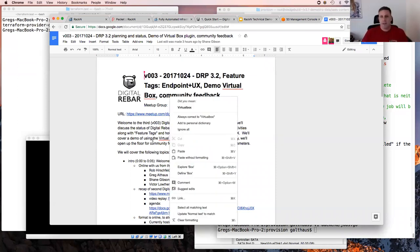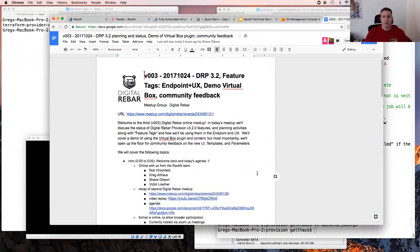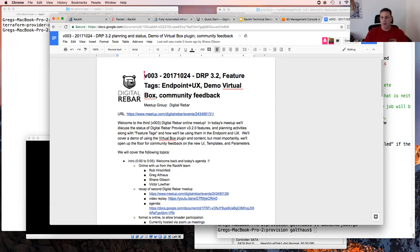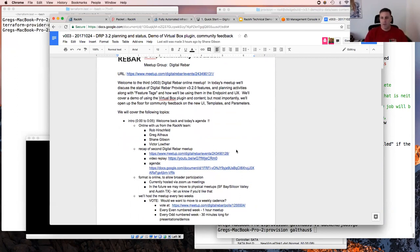Hello everyone, this is Shane Gibson with Racken, and welcome back to version 3 of our online meetup for Digital Rebar. Today we're going to talk about ERP 3.2 feature planning and where we're at with some previously scheduled to-do items, feature tags and how they integrate with the endpoint and UX, and Greg from Racken is going to demonstrate a VirtualBox integration with the Digital Rebar product.